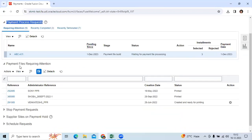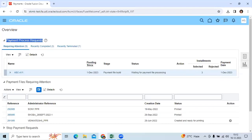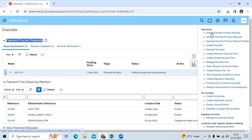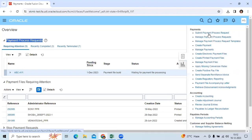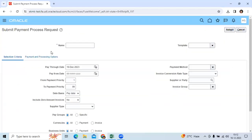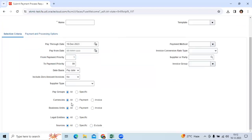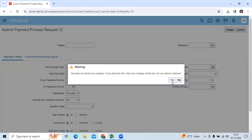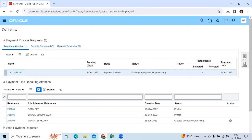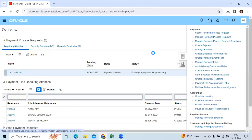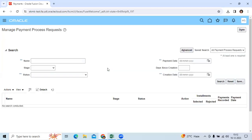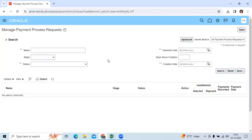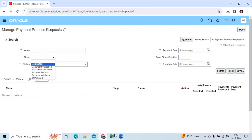If you go here, you can see submit PPR or submit payment batches. Here you can initiate the PPR with the selection criteria. Once PPR is completed, you can see manage PPR. There you can search with different criteria.